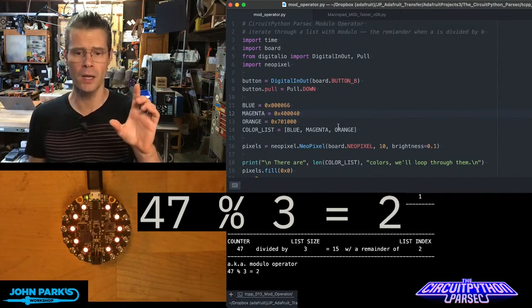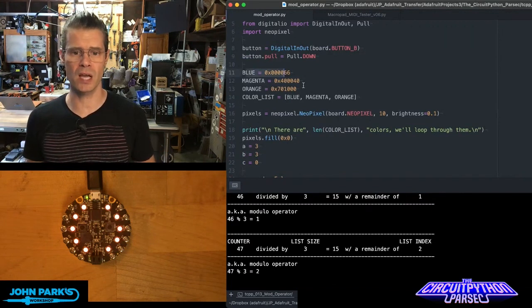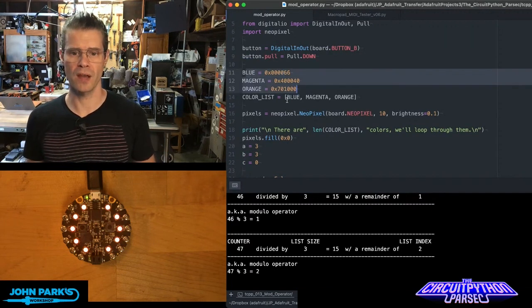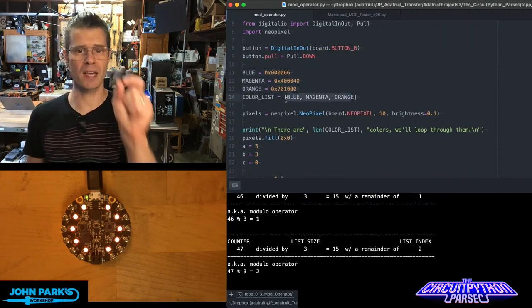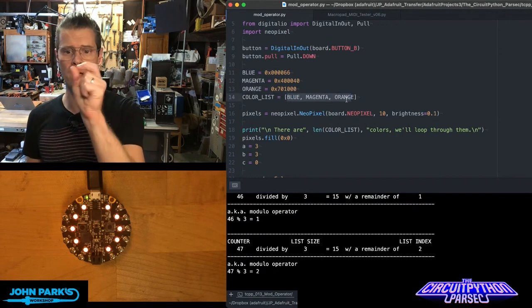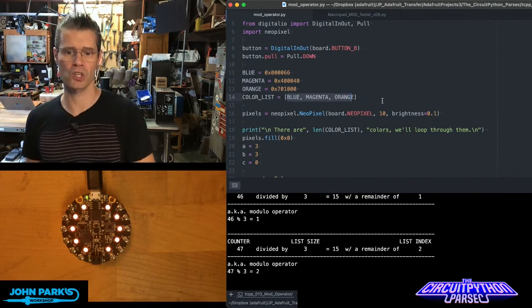The list here that you can see I'm using is this set of three colors: blue, magenta, and orange. Those are the items 0, 1, and 2: blue, magenta, orange.